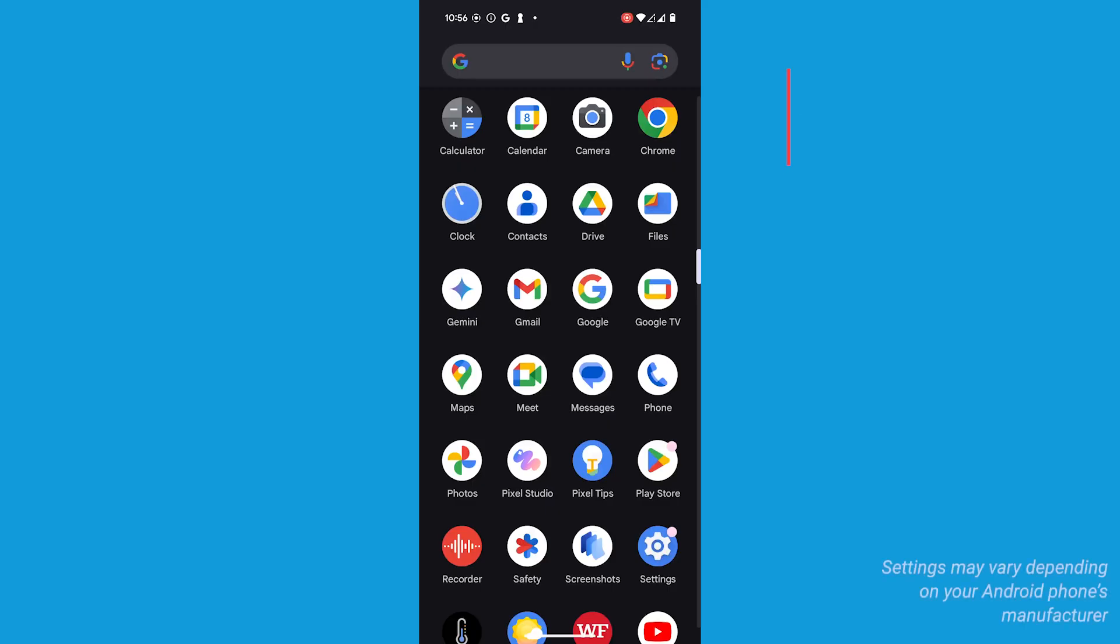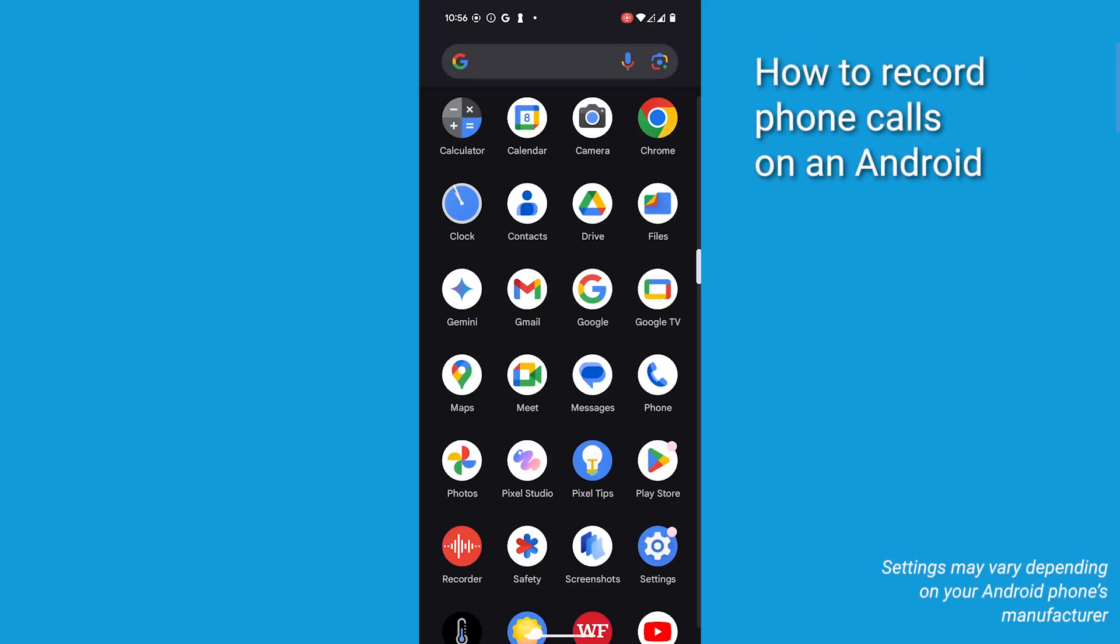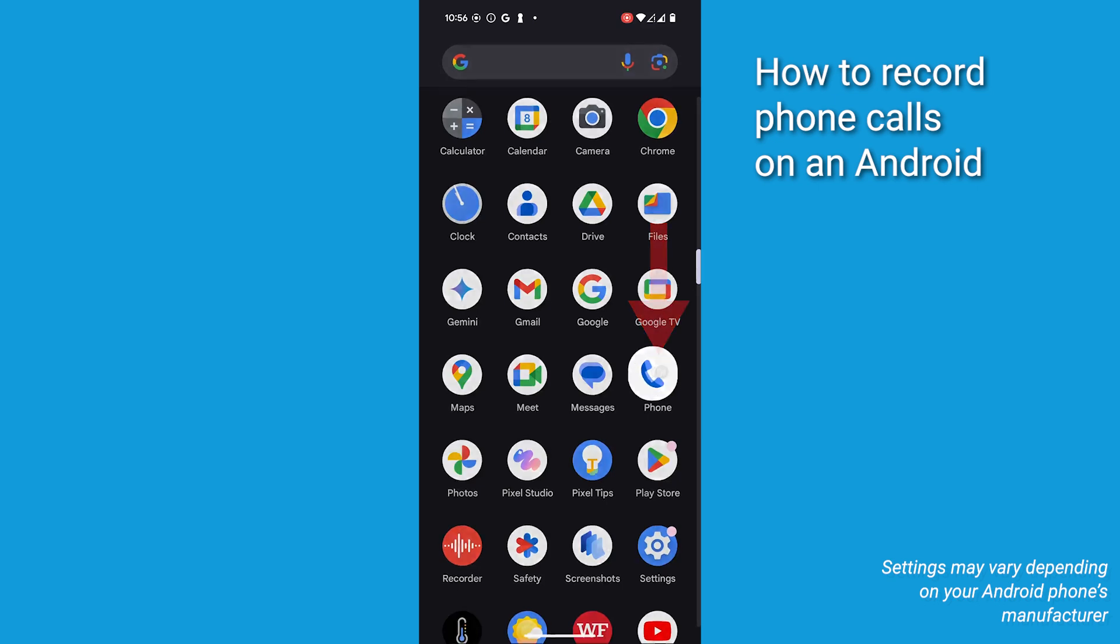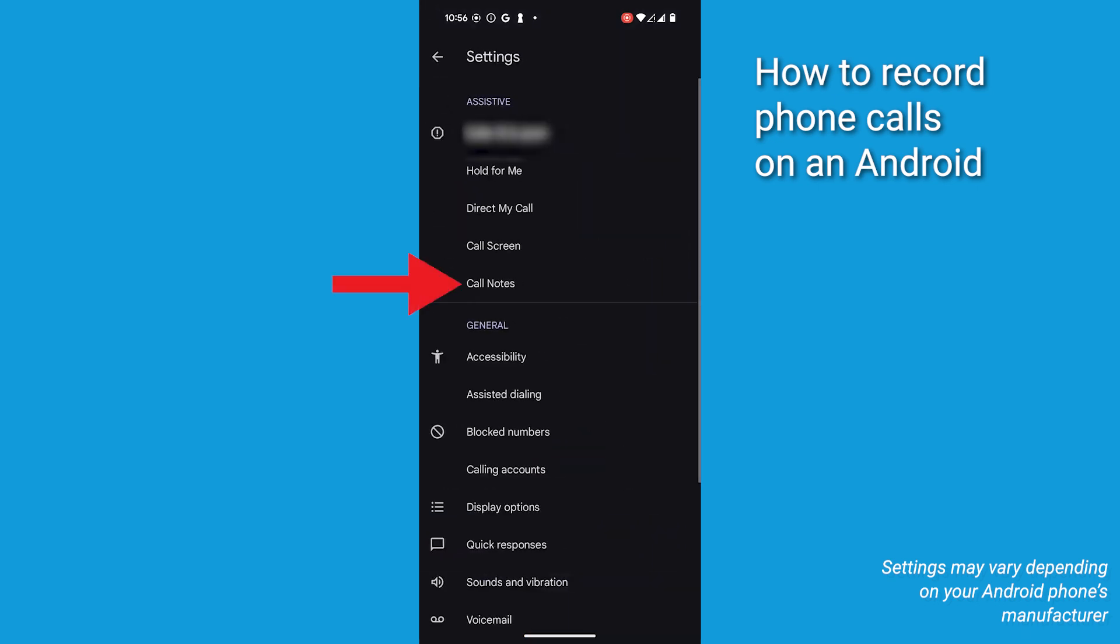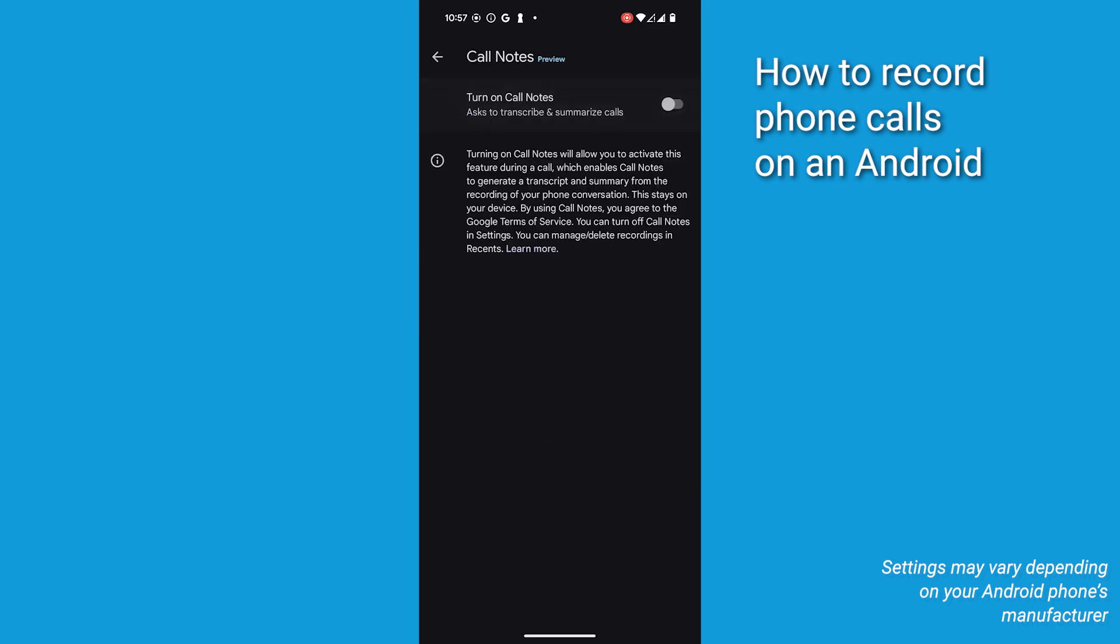Now first, to record a phone call on your Android, follow these steps. Open the phone app and tap the three dots in the top right corner. Tap Settings and select Call Notes. Enable Call Notes by toggling the switch.